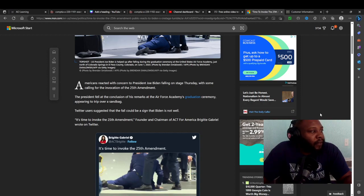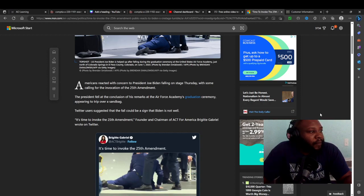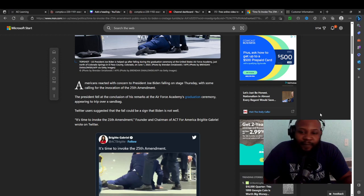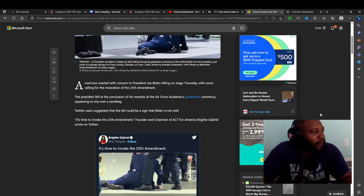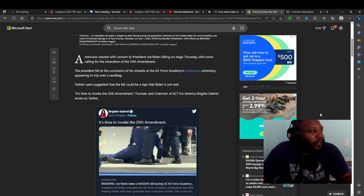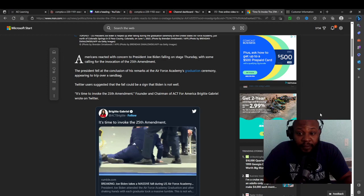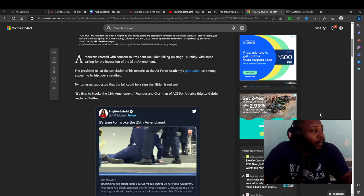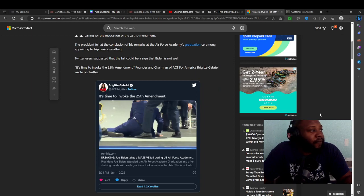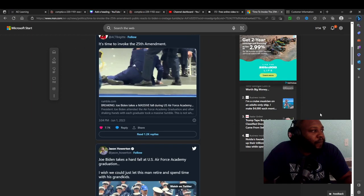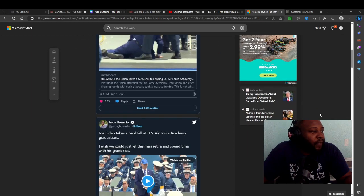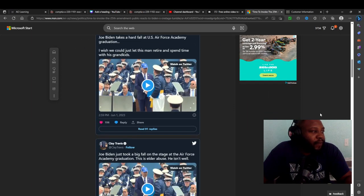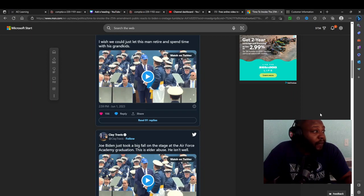But he's a piece of shit anyway, so have him up there suffer for all I care. The President fell at conclusion of a remark at the Air Force Academy graduation ceremony, appearing to trip over a sandbag. Twitter users say that the fall could be a sign that Biden is not well. He hasn't been well for a long time. He's a sick bastard like his son.